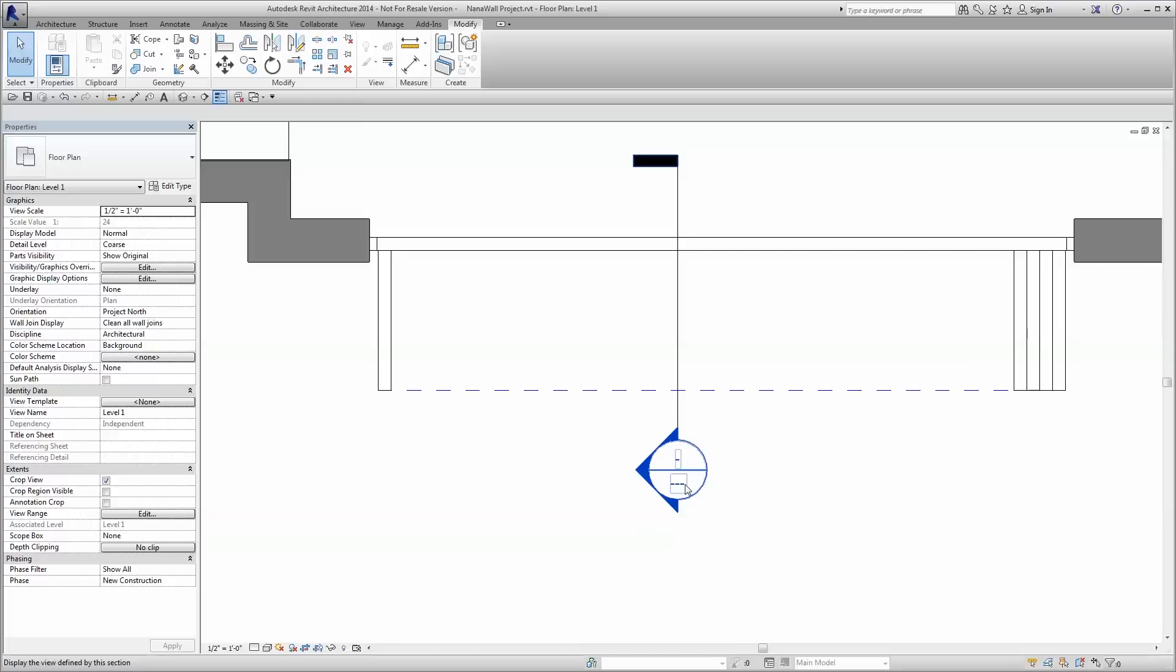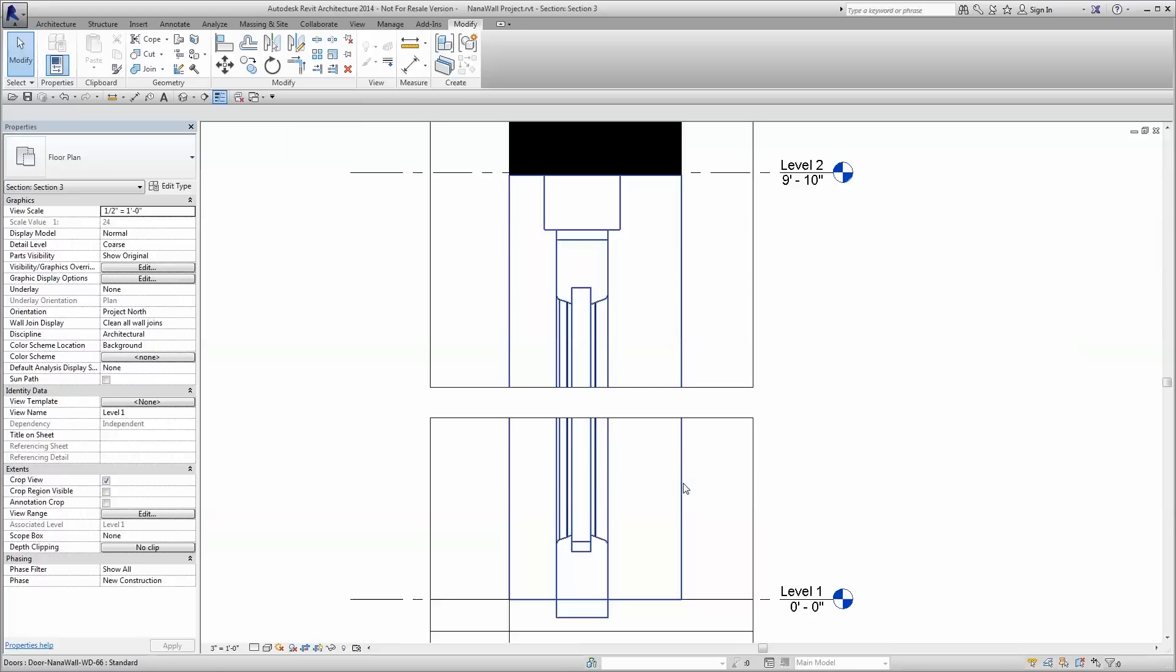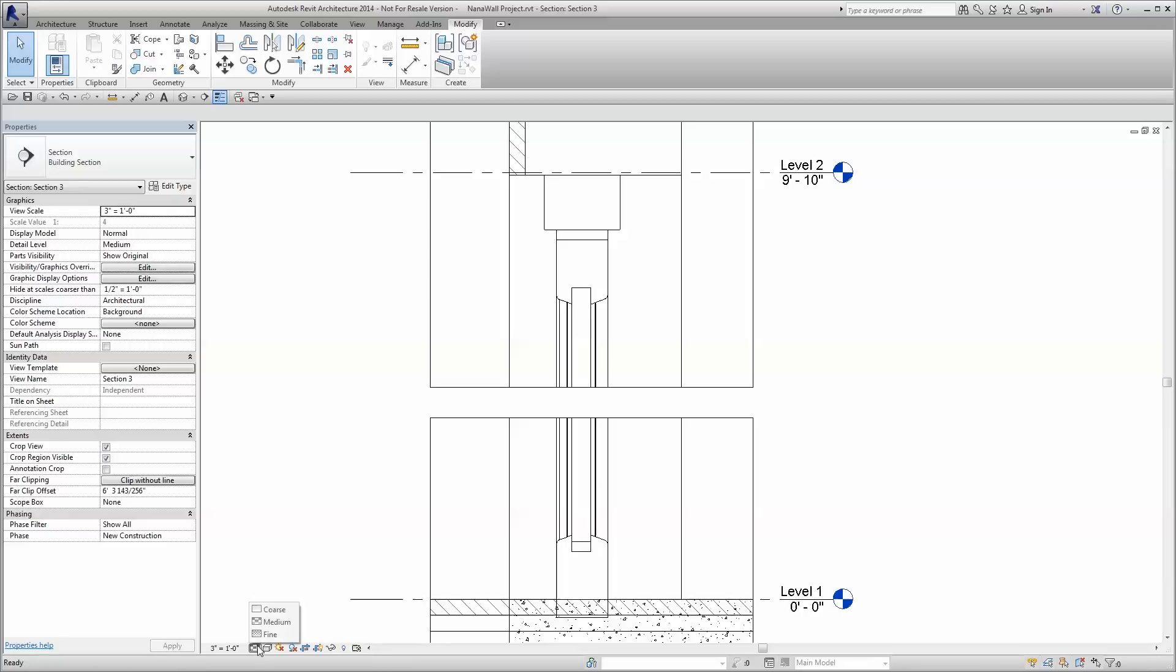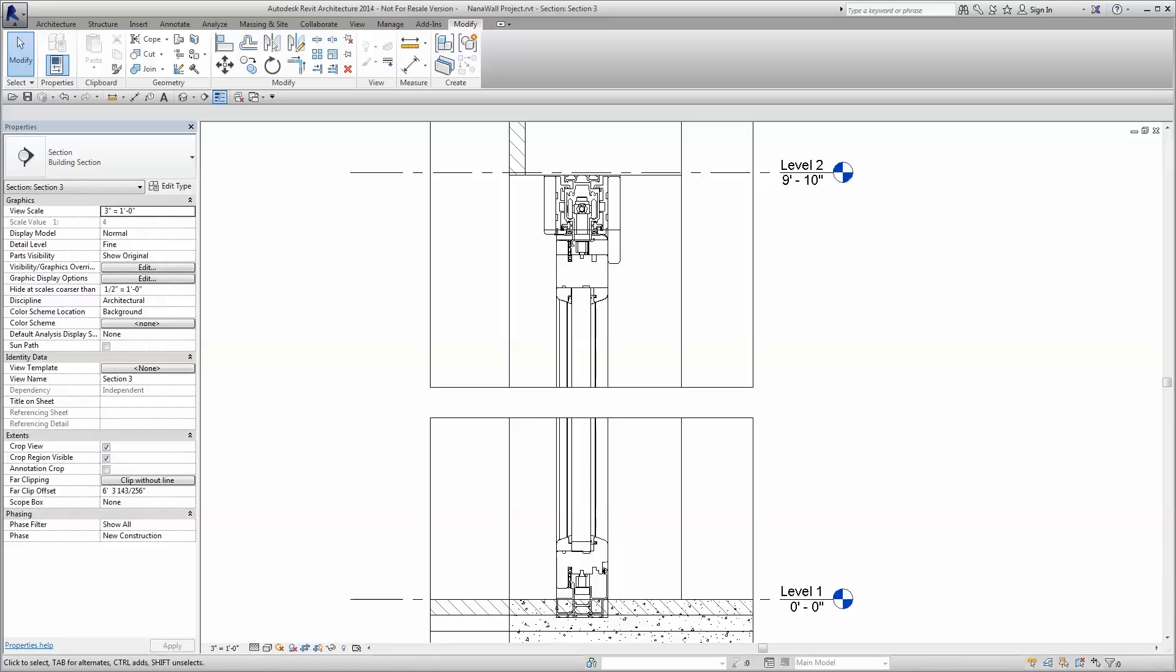We've even included the ability to adjust the level of detail per view, so the same Revit family displays just as appropriately in a large scale plan view as it does in a small scale detail view.